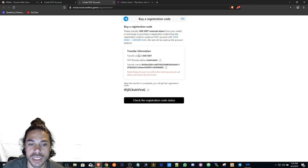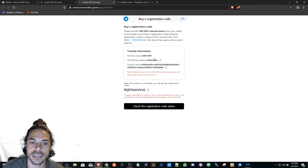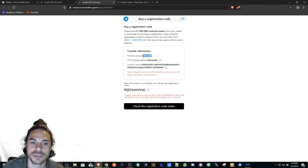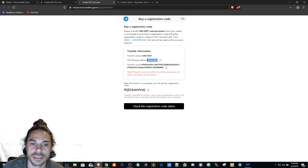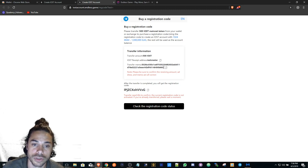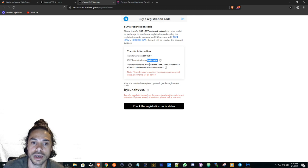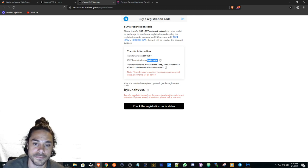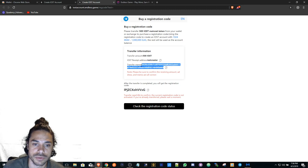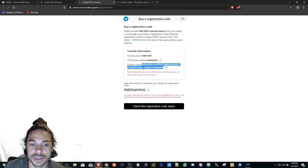What needs to be done here is you're going to have to send at least 500 IOST to this address. Once you already have this in your send field or basically the recipient address, you also have to put the transfer memo. Make sure that this is there as well. This is how they can associate who your account is.